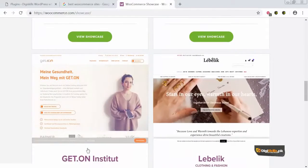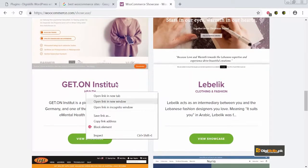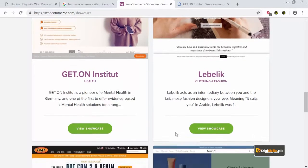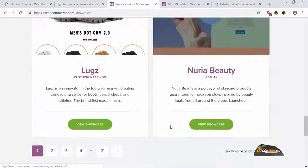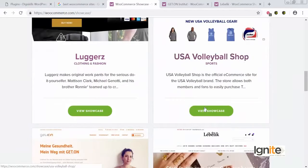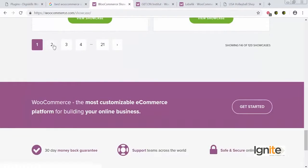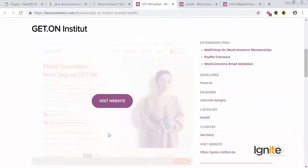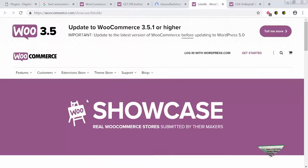Yahaan pe dekh rahe hain — ek site hain which is about mental health. We will open this. Clothing and fashion ki ek hai — hum yeh kholenge. Ek volleyball shop hai, usko bhi hum kholke dekhte hain. Let's visit these websites to see in sites pe kya ho raha hain.